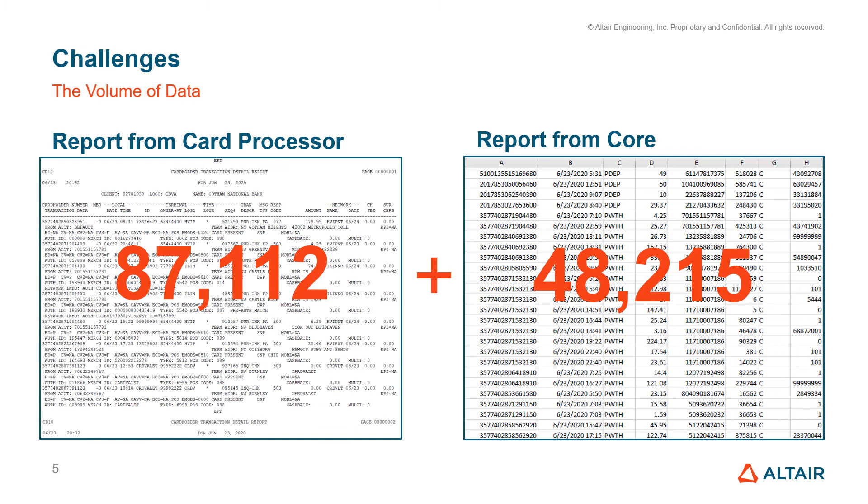Before we move on, please note the text file on the left has nearly twice the number of transactions as what was entered onto the core. And that will take us to our next challenge.